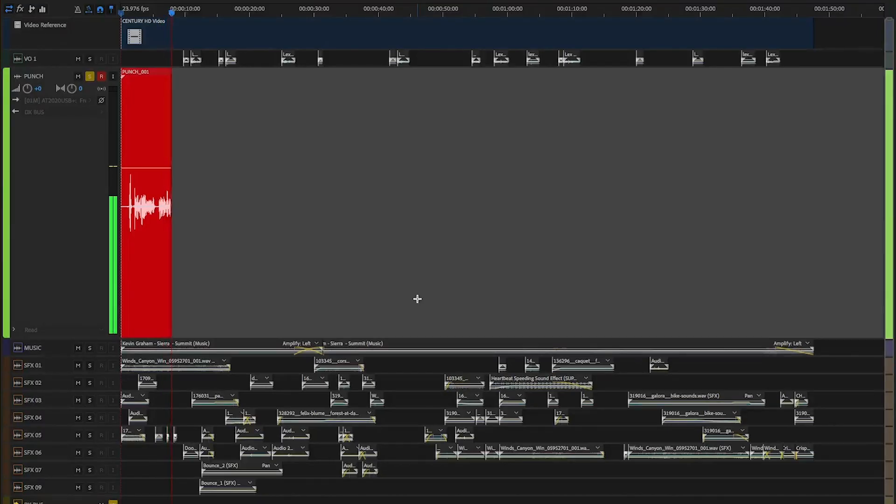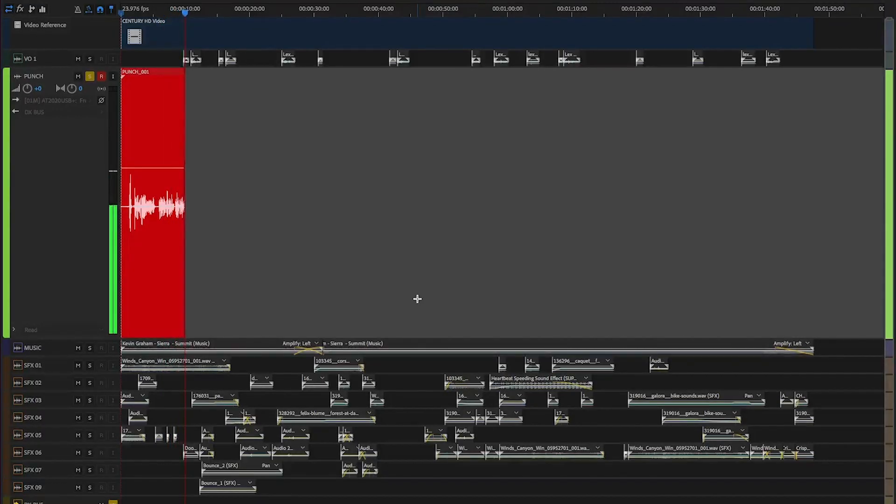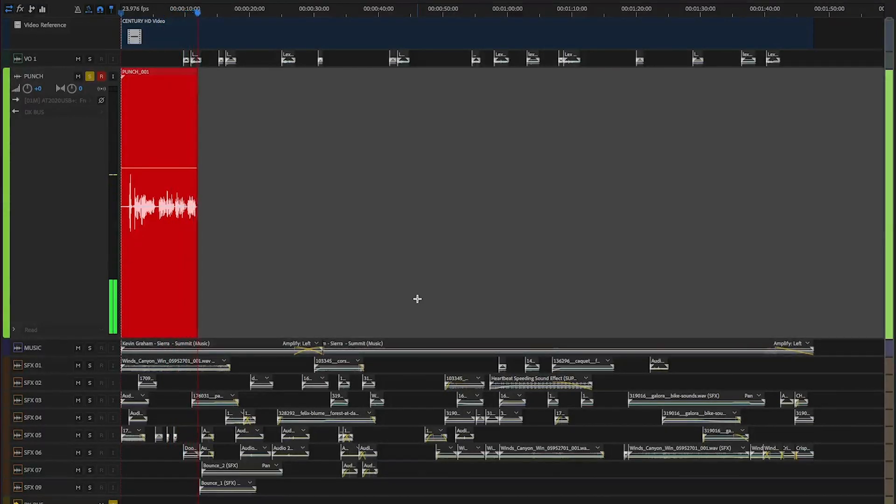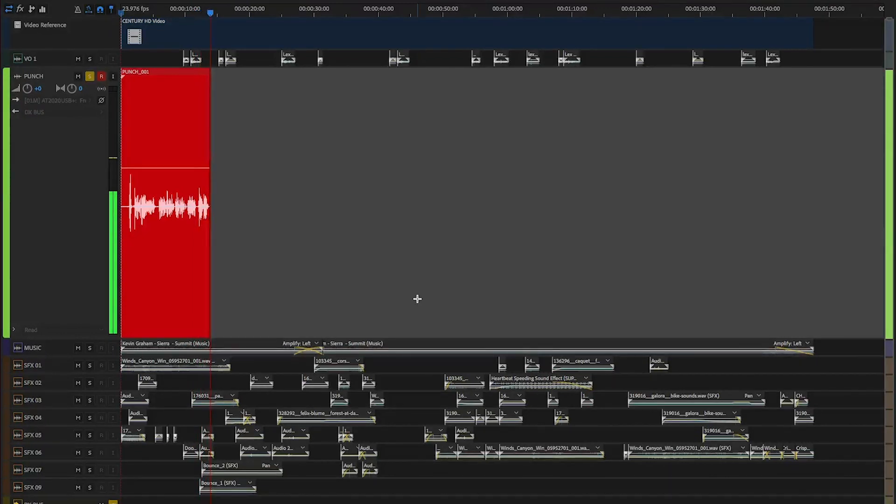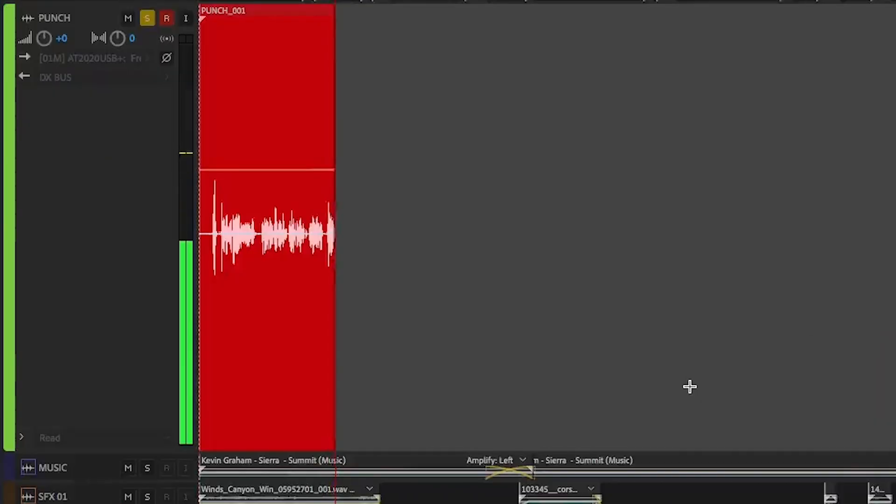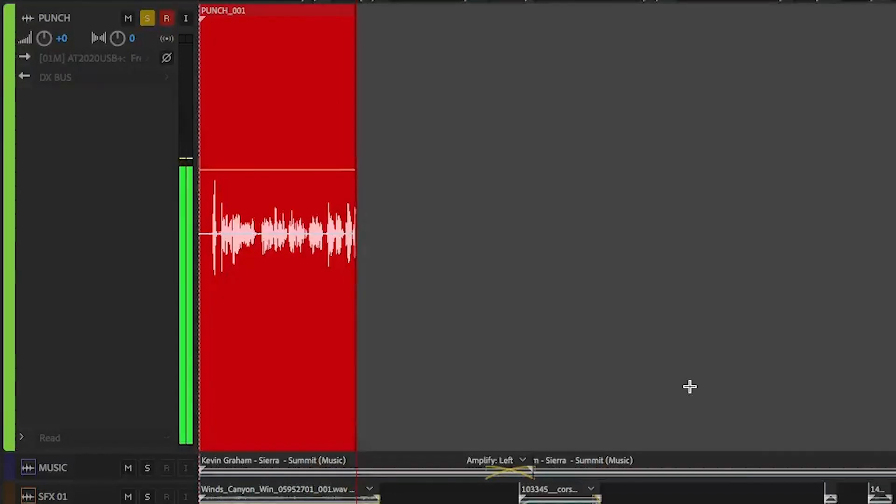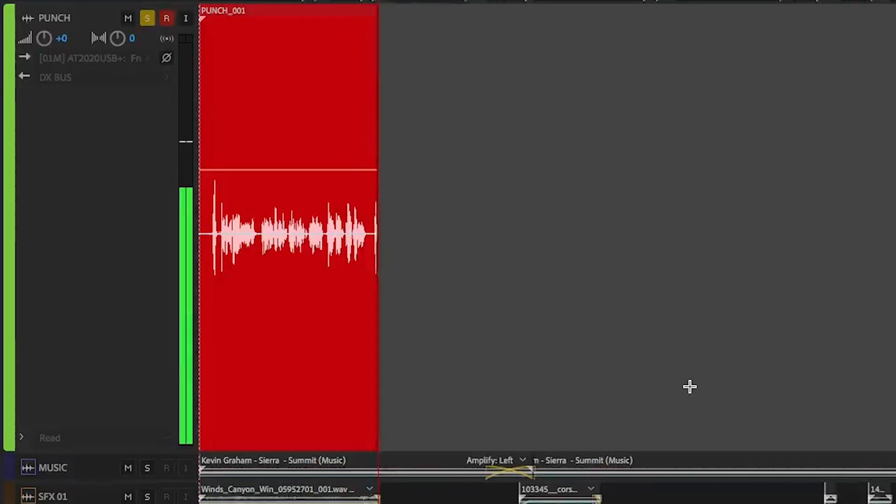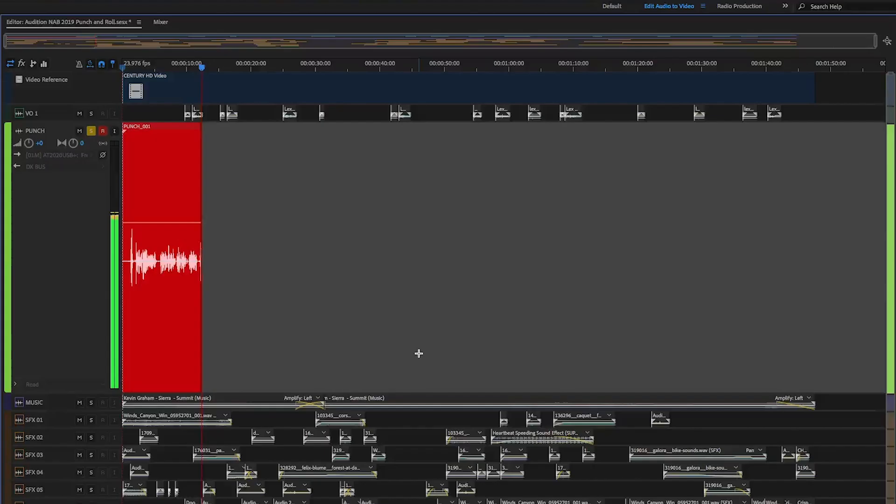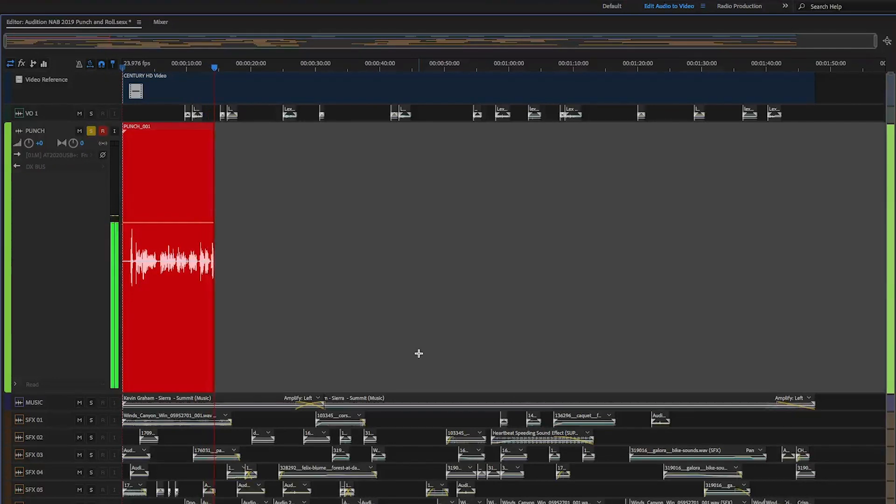Adobe Audition now supports punch and roll recording. Punch and roll is a technique commonly used for long-form recordings, such as voiceovers and audiobooks, and allows you to quickly correct a mistake, then continue a performance in both waveform and multitrack modes.